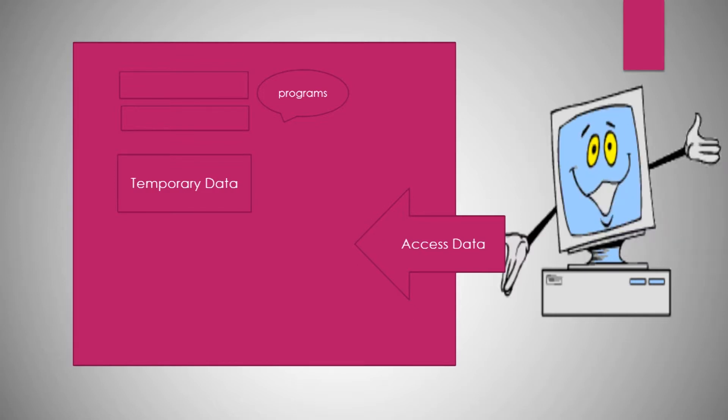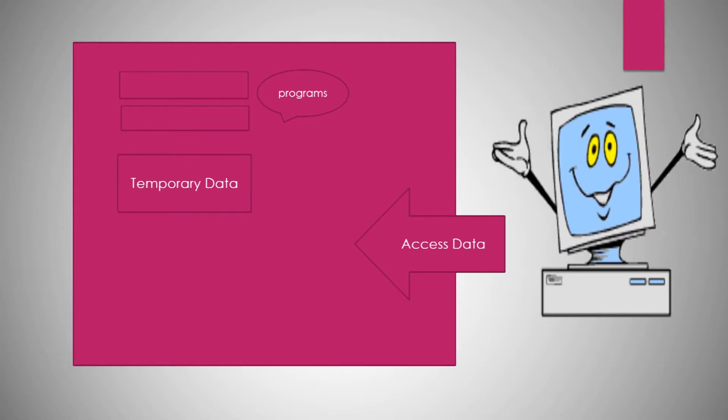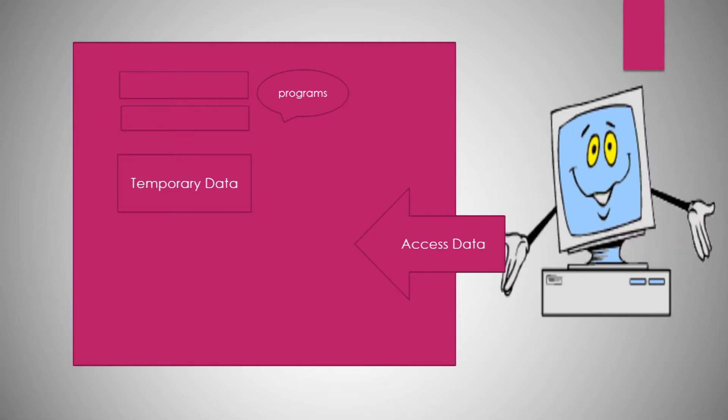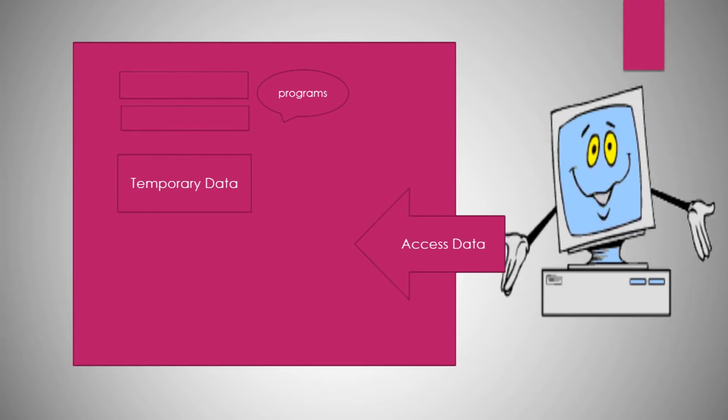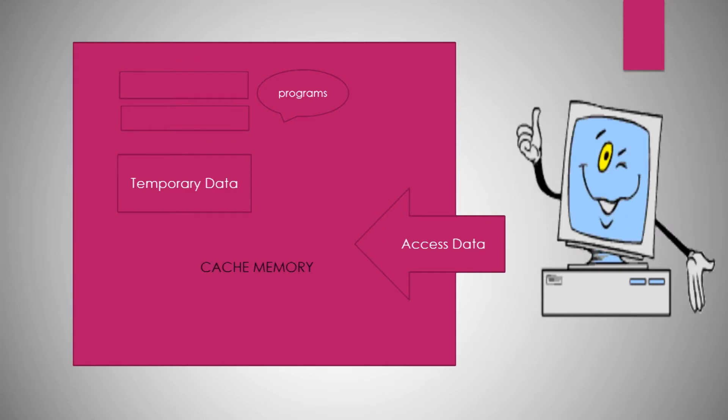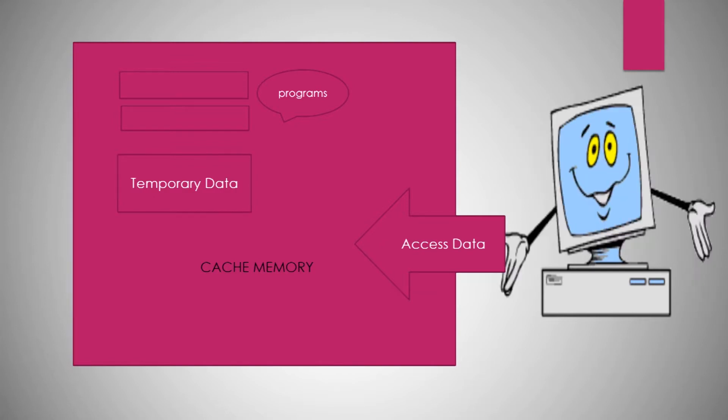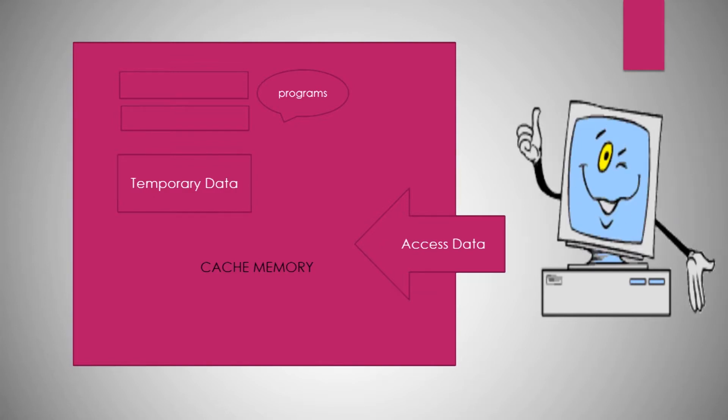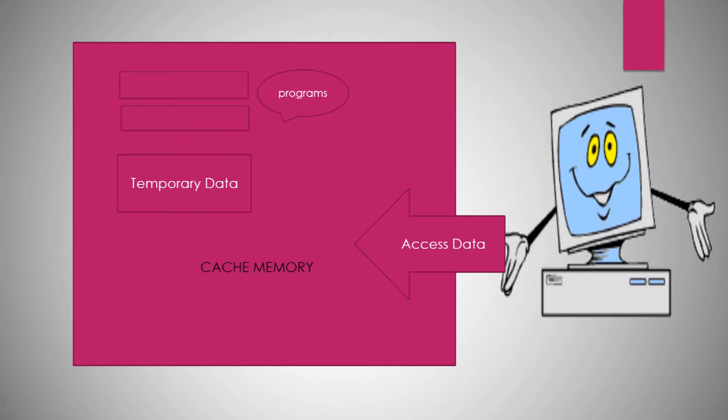Since now the CPU will not access data from main memory, instead will access from cache. So, the cache memory is typically integrated with CPU chip or placed on a separate chip with a separate bus to interconnect with the CPU.